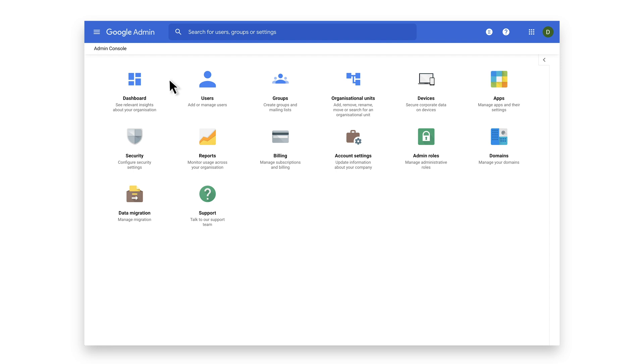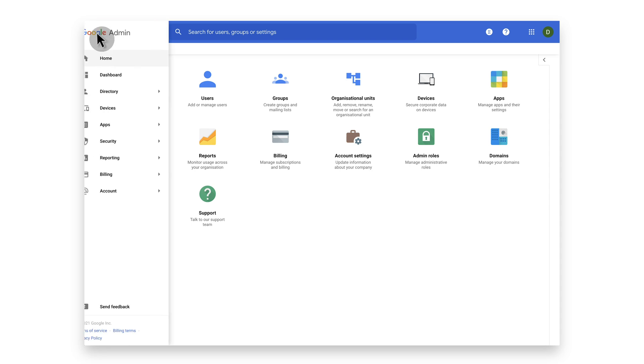To view the Chrome versions report, click on the menu bar in the top left corner of the Google Admin homepage.